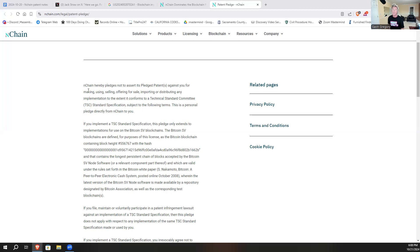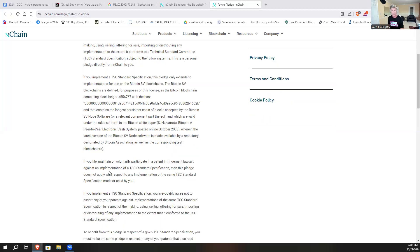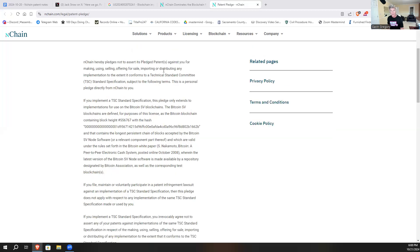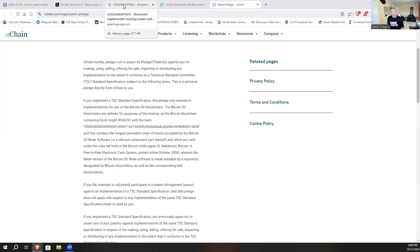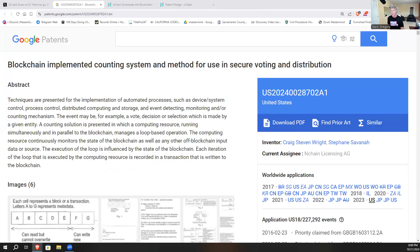It goes down further and defines that, but it says that as long as you file and maintain voluntary participation in a patent infringement lawsuit against you, this pledge does not apply. So basically it's saying that as long as you use this BSV blockchain, then we're not going to sue you for patent infringement. So this voting patent, this key patent right here -